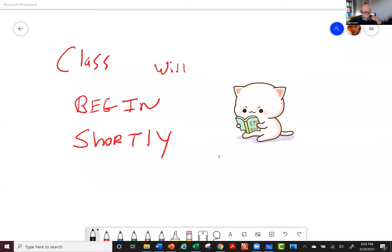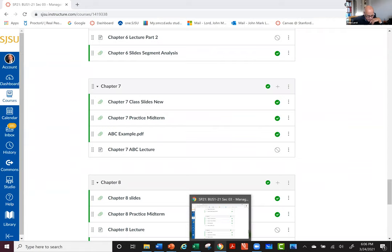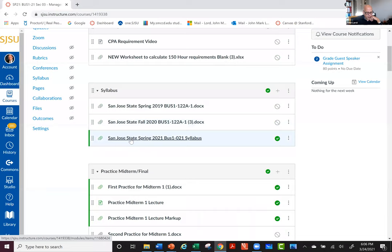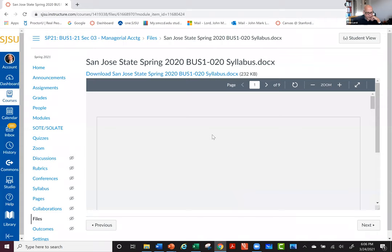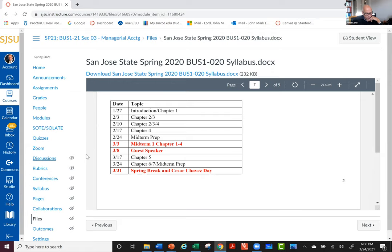We'll post this up — I've been doing pretty good lately getting them posted up by the next day or so, so take a look when you need to review any of this a little bit later. Let me get out of the whiteboard here — I'm always afraid I'm going to hit something that's going to take me out of the meeting. Let's go ahead and take a look at a couple things on Canvas to see where we're going with the game plan coming up.